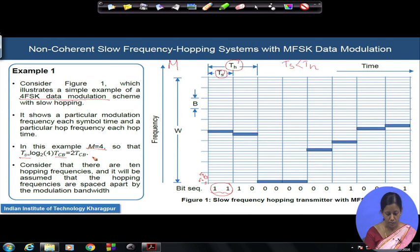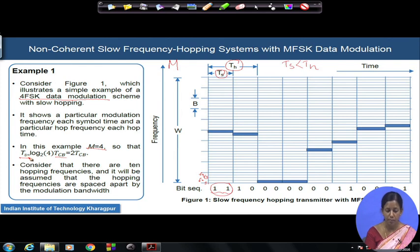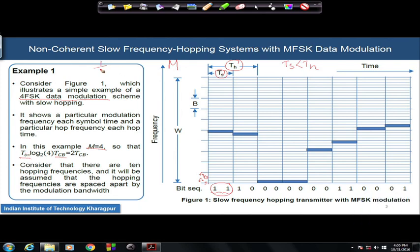Another consideration is the modulation bandwidth, capital B. The modulation bandwidth comes from the symbol duration T_S: 1/T_S gives the tone frequency spacing. Since we have 4 such tones, capital B equals 4 × (1/T_S). In general, B equals M/T_S, which gives the modulation bandwidth.